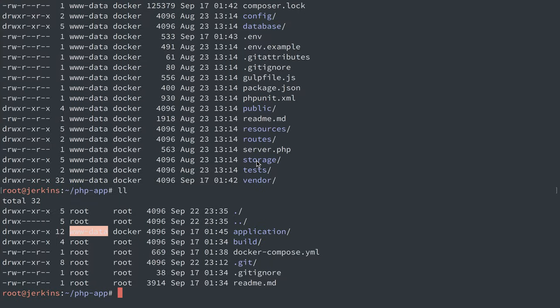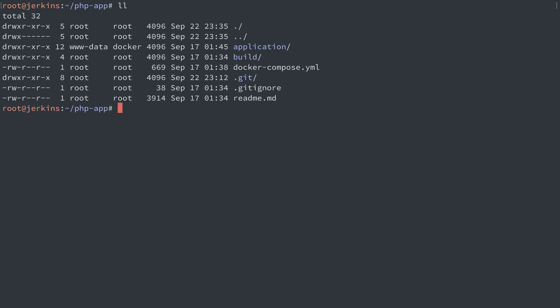Now the key point to remember of why this worked is because we matched the user ID of the process running inside of the container. And we made it so that container running under user ID 33 for a PHP container needed the user ID 33 to be set as the owner for our application directories here.